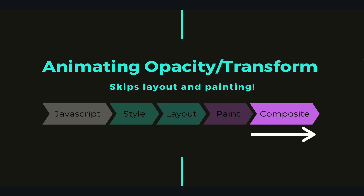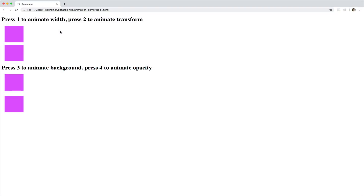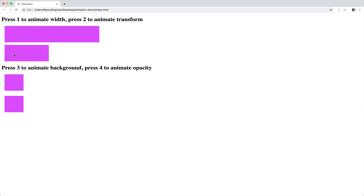So it's time to prove it — let's look at some code. Here's a very simple demo I built. Look at the top two boxes: both of them look identical and are going to animate their size, stretching across the screen. The first one uses width, the second one uses transform. They look the same, end up at the same size, and take the same amount of time.